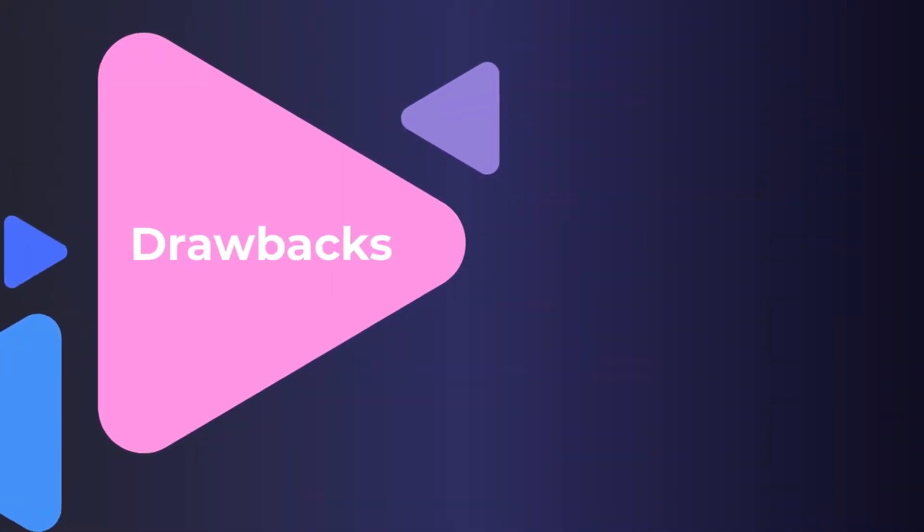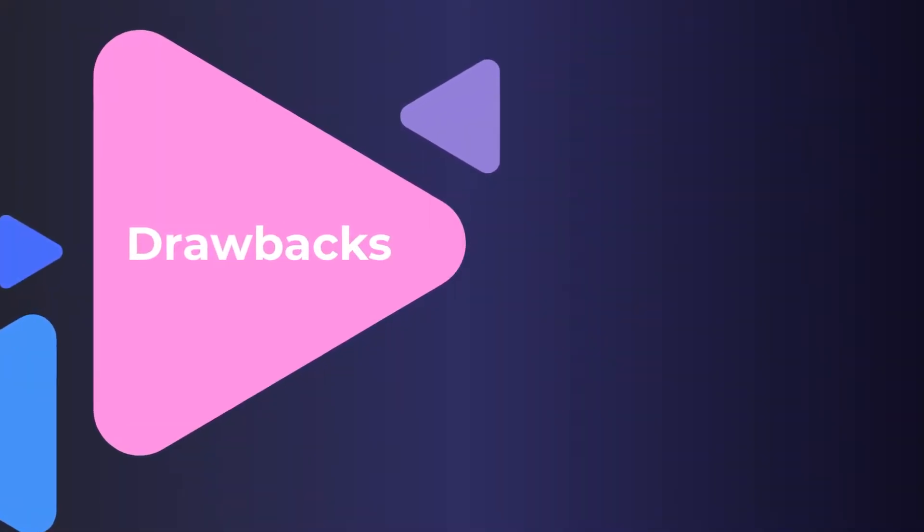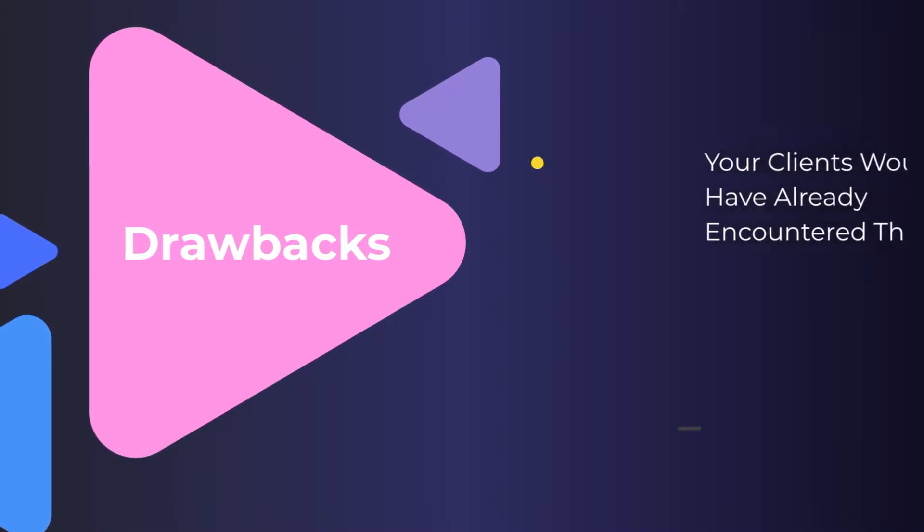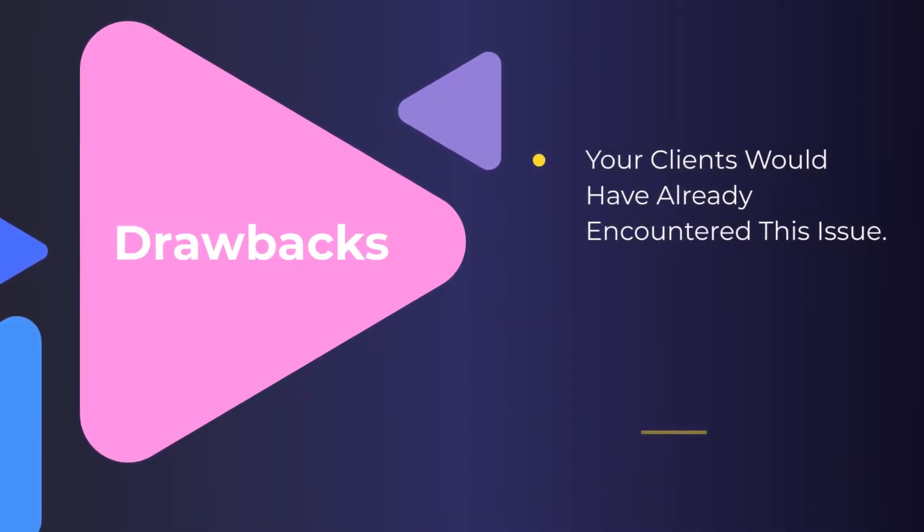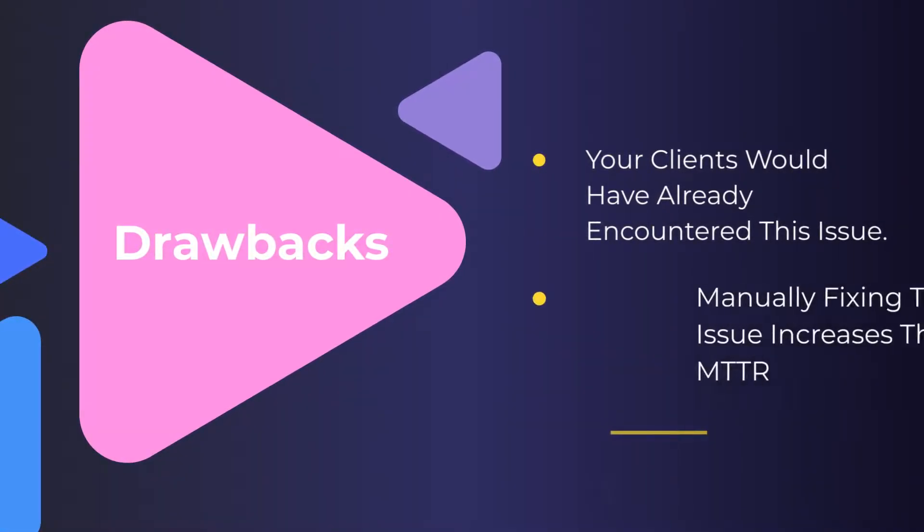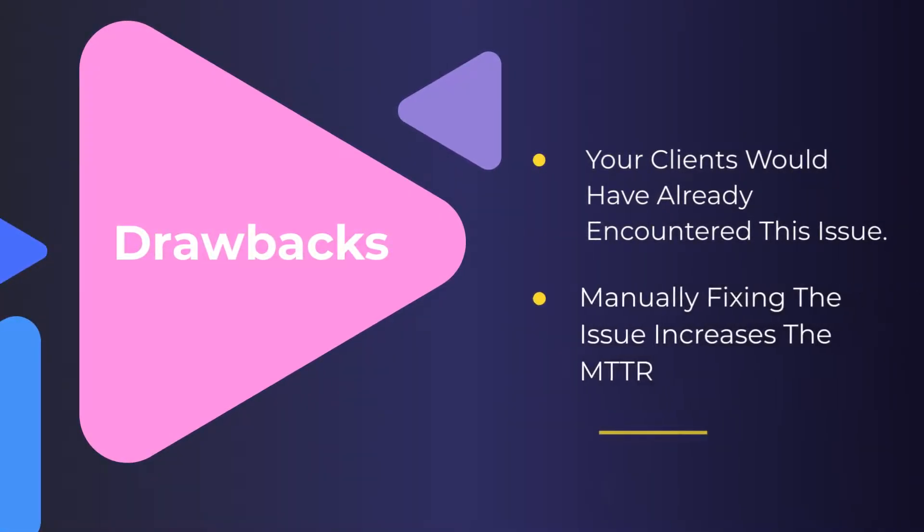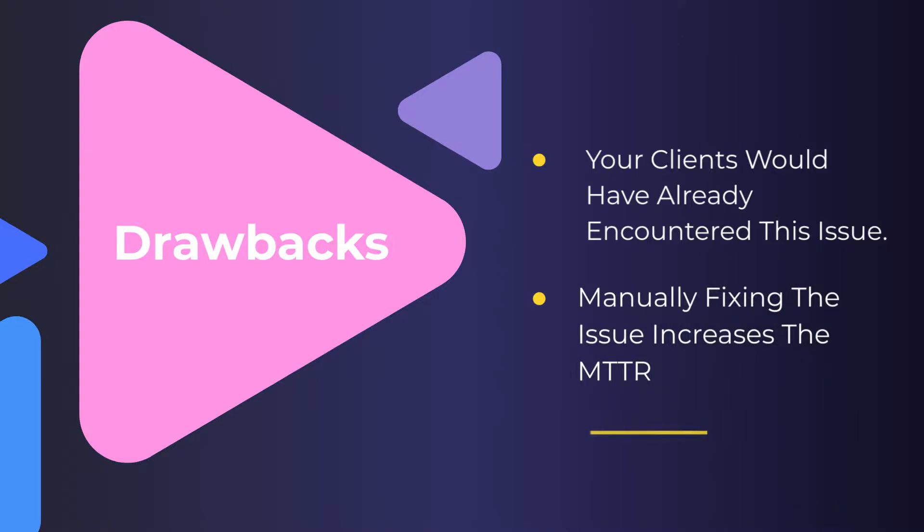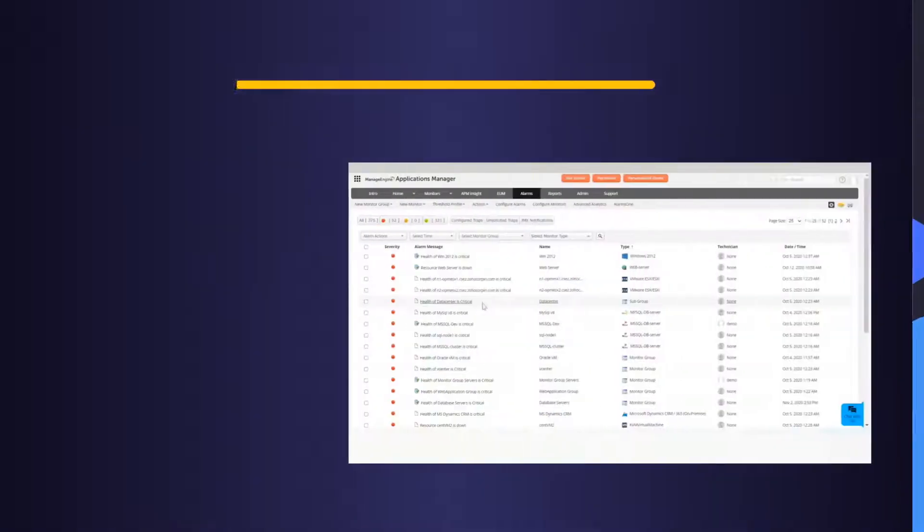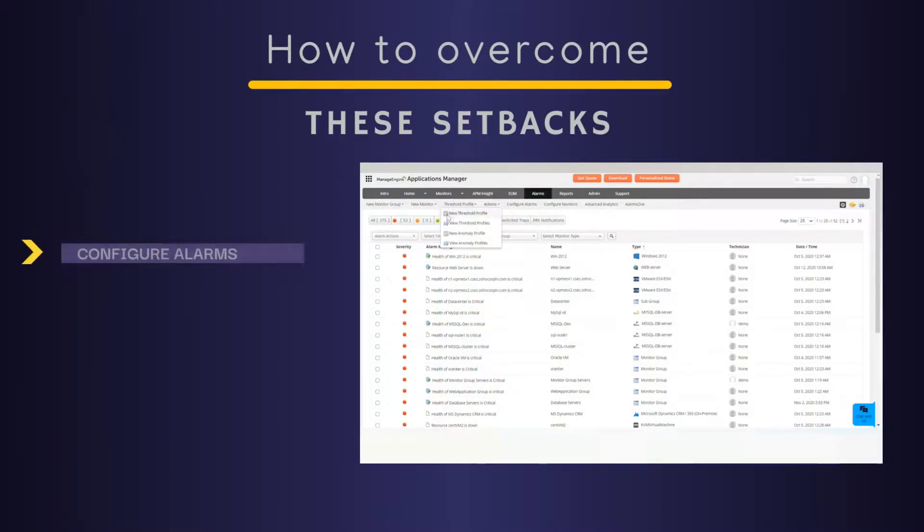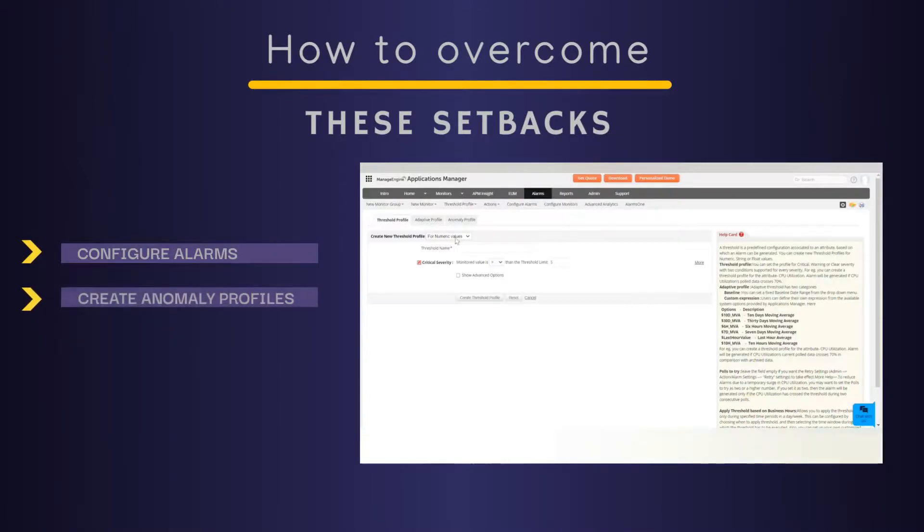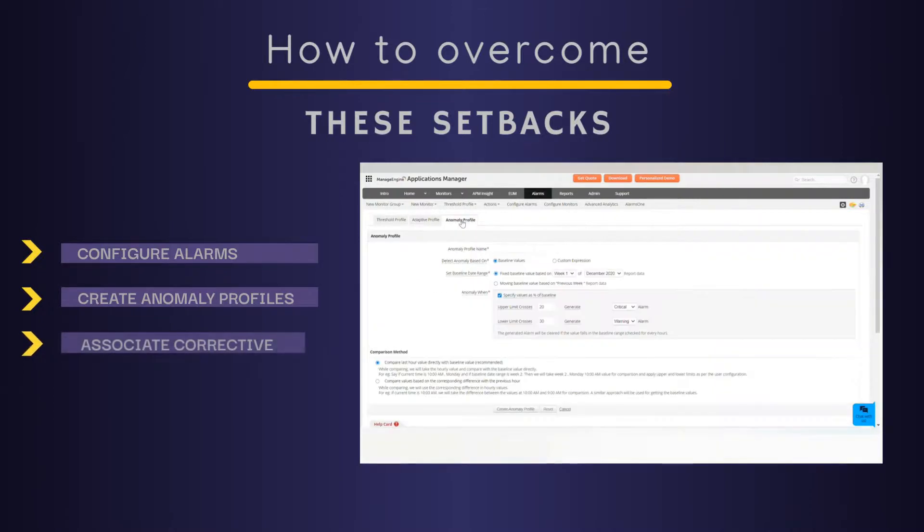However, the setbacks to this approach are: number one, your clients would have already encountered this issue, and number two, manually fixing the issue increases the MTTR. These setbacks can be easily overcome by configuring thresholds for alarms and anomaly profiles